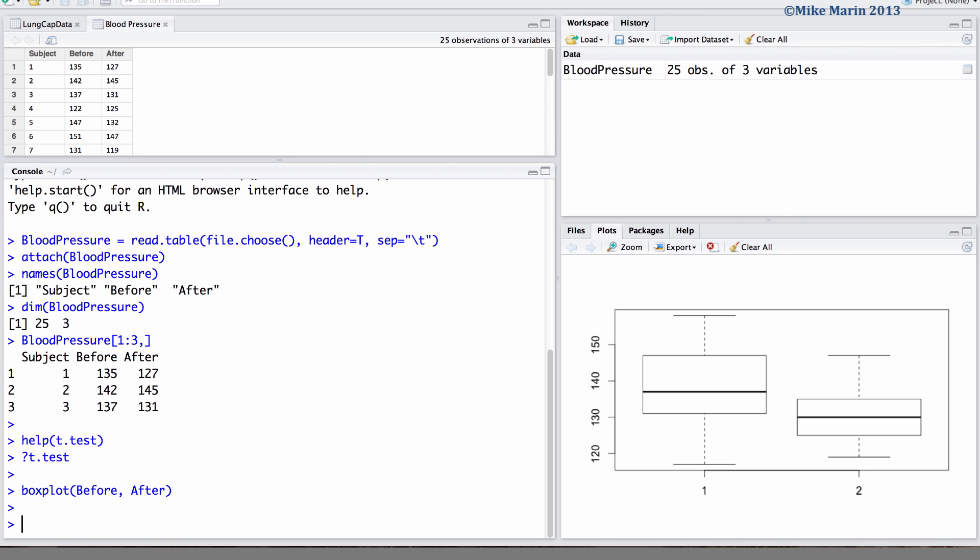We may want to look at a plot that allows us to see the data as paired or the changes in individuals. There are many ways that one can do this. Here is one of them.